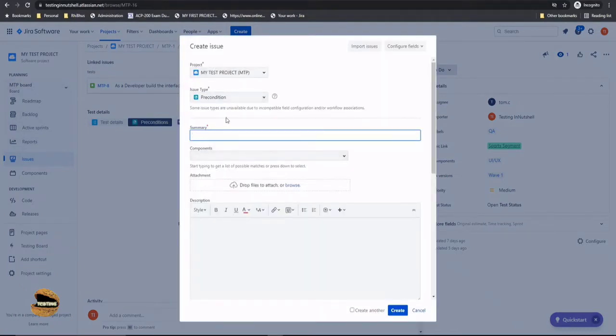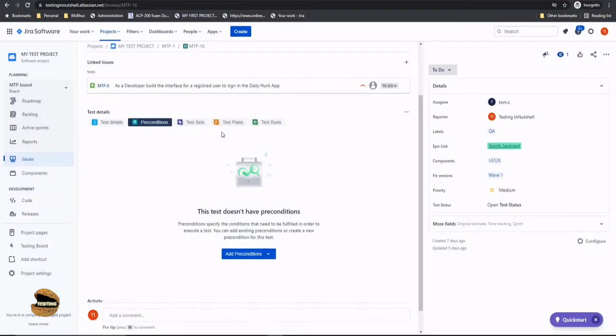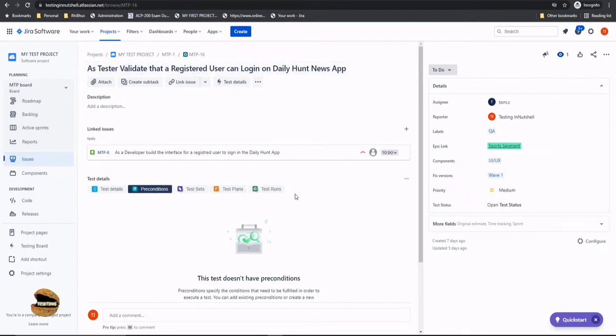So let's create a precondition but before that let's understand what is this test all about and what could be the precondition so we sound a little logical. So as a tester validate that a registered user can log in on dailyhunt news app.